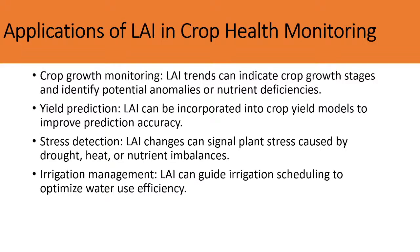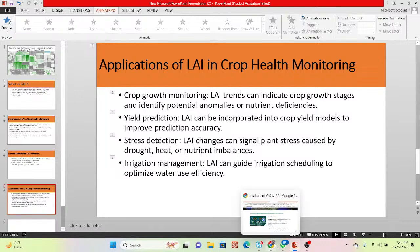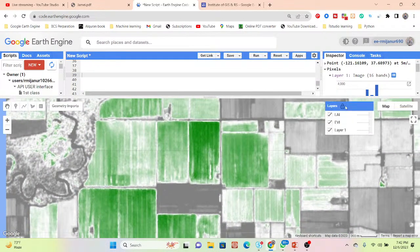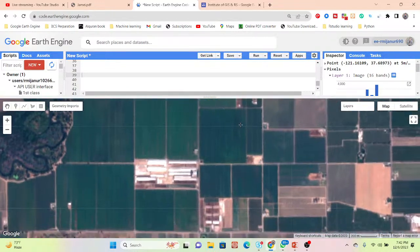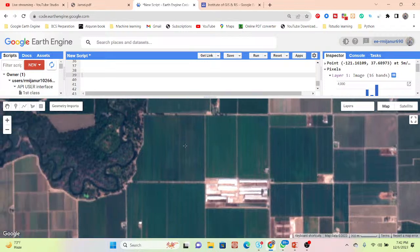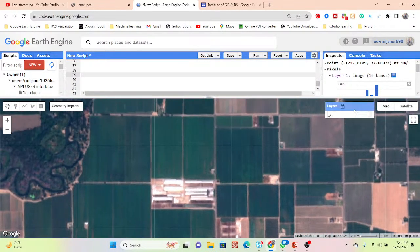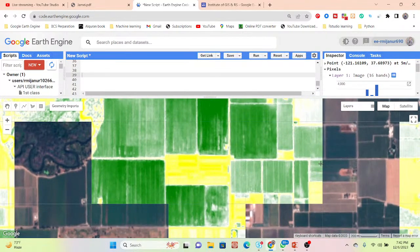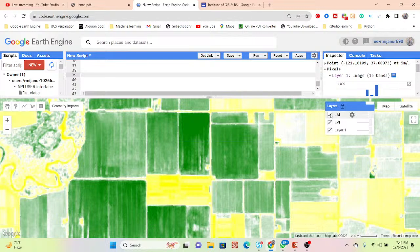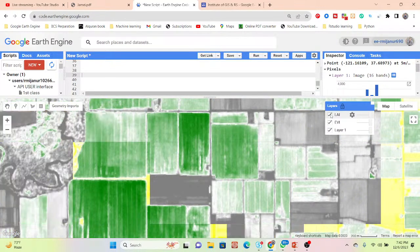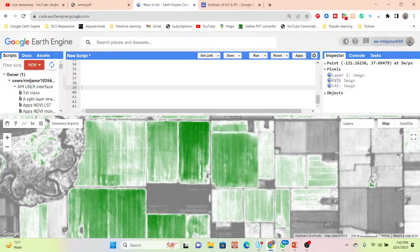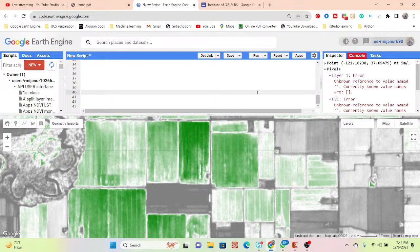Now I'll show how we can use the Google Earth Engine platform for this. I already developed the code here. I'm using Sentinel-2 satellite imagery. First I calculate the EVI — the Enhanced Vegetation Index — to get that result, and from that I calculate the Leaf Area Index. You can identify crop health from here. If you click on the inspector tab you can get the EVI and LAI values.